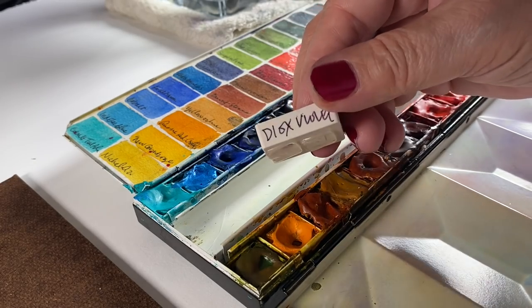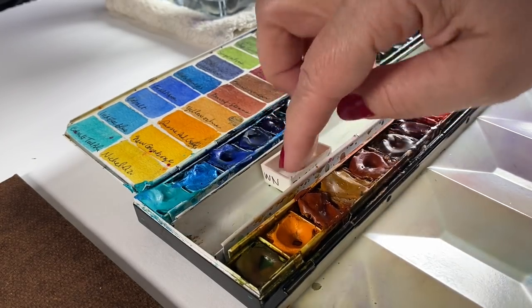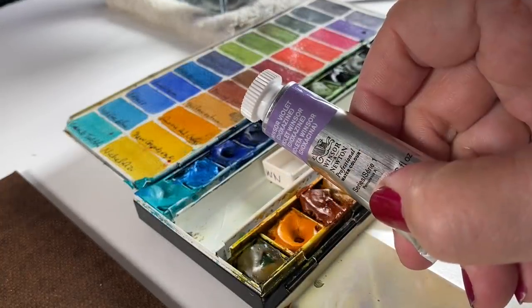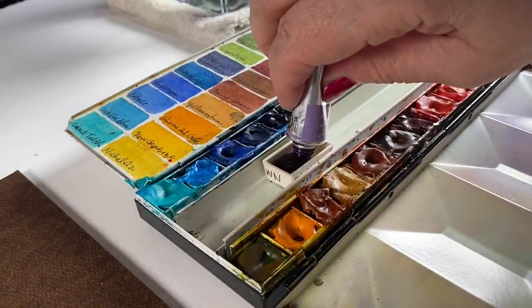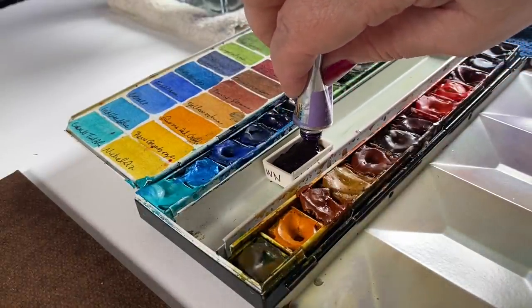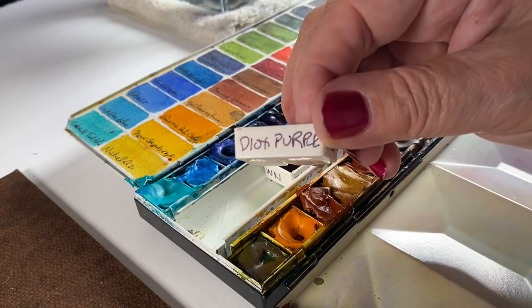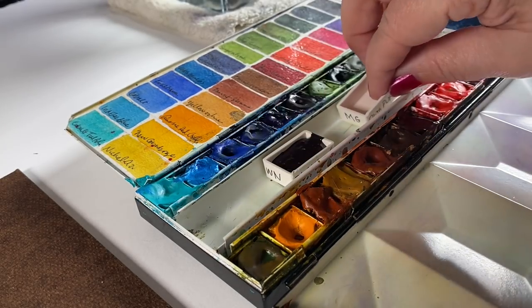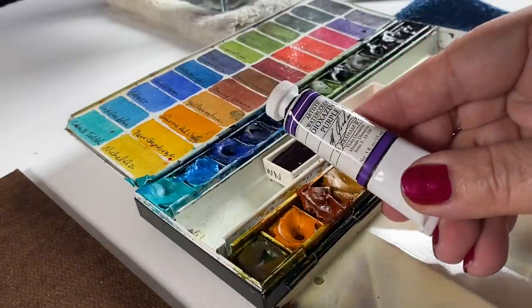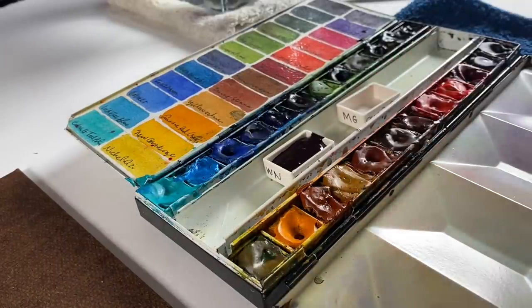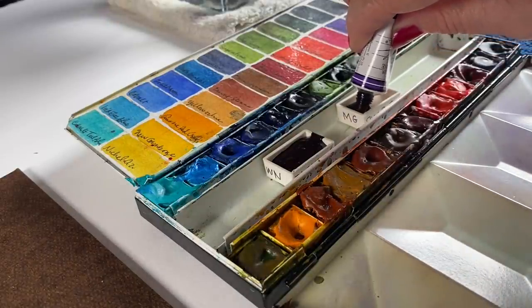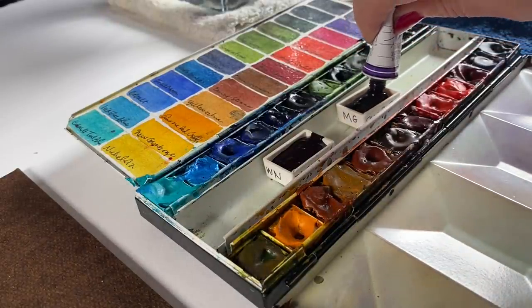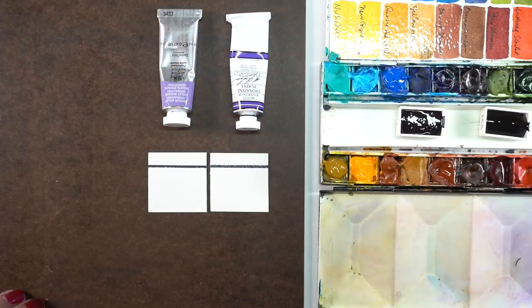First is Winsor Newton dioxazine violet. The reason I even entertained this color at all was because my mom gave me her box of paints from years and years ago and there was an almost dried up tube of the student version of that paint and I kind of liked it. So I thought let me try buying a tube of the artist grade and I found that M. Graham also has a dioxazine purple. They just name it something different but both are made with the same base pigment PV23.